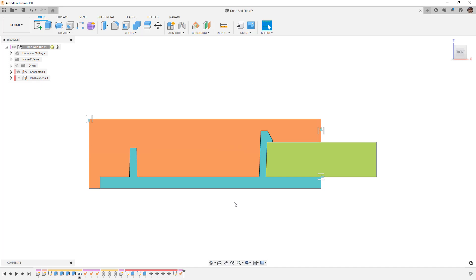But I think that we have the basics down, understanding draft and understanding some of the design decisions that we have to make getting into our plastic parts.